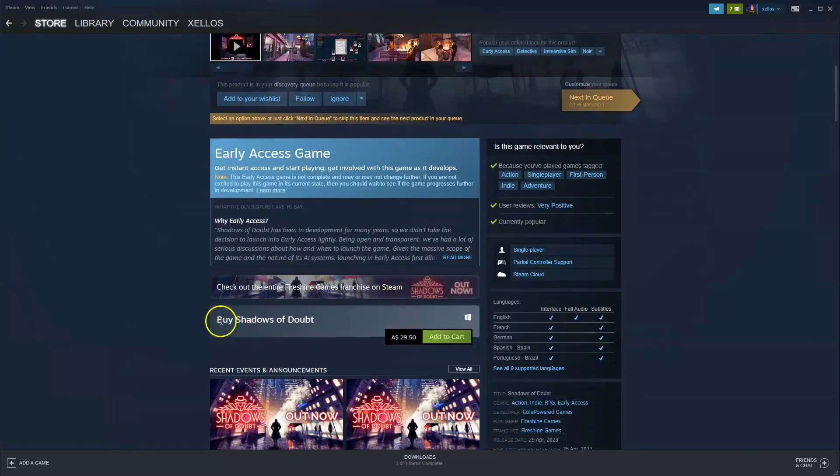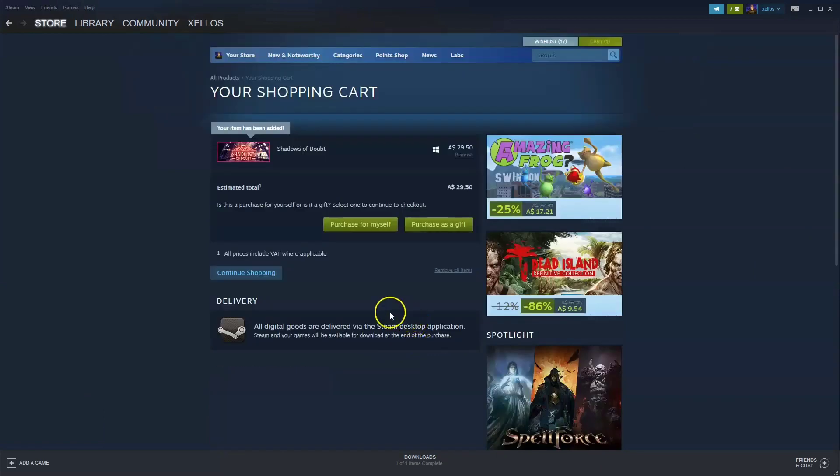Scroll down where it says buy Shadows of Doubt, you're going to click on add to cart. Once that has been added to cart you're going to click on purchase for myself. You'll be taken through to a payment screen where you can then buy the game.